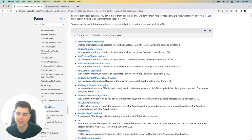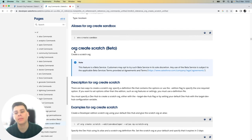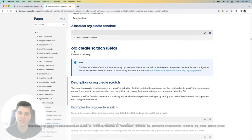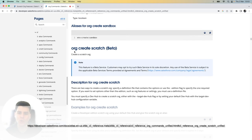So now that I've set up my file and I'm ready to go, I'm going to use the new org create scratch beta command to create my scratch org.